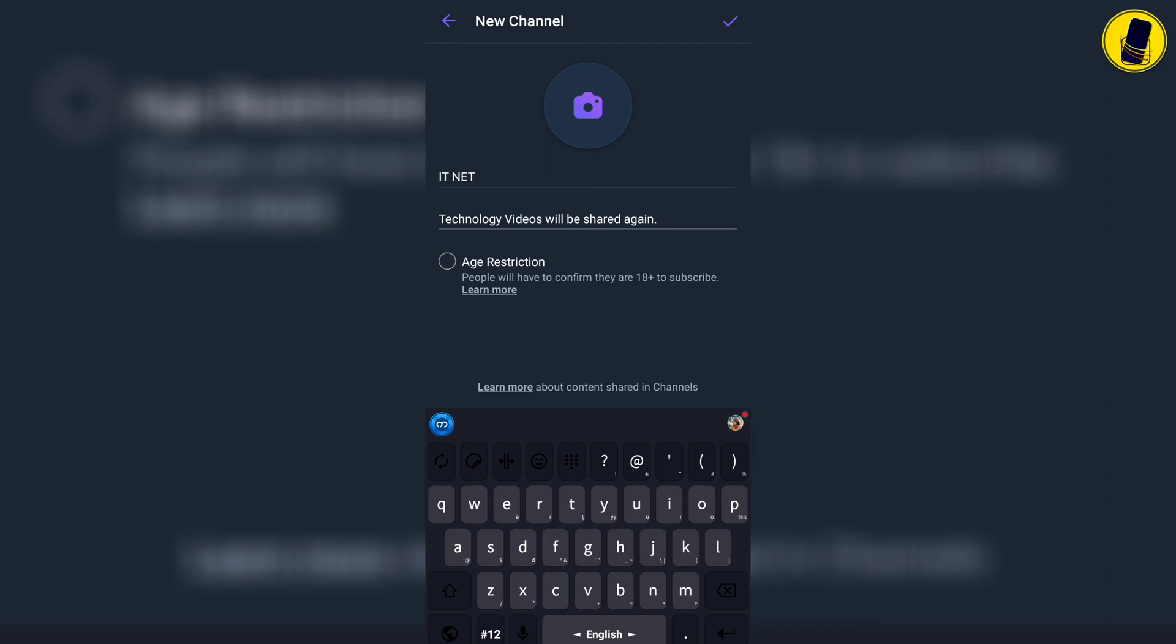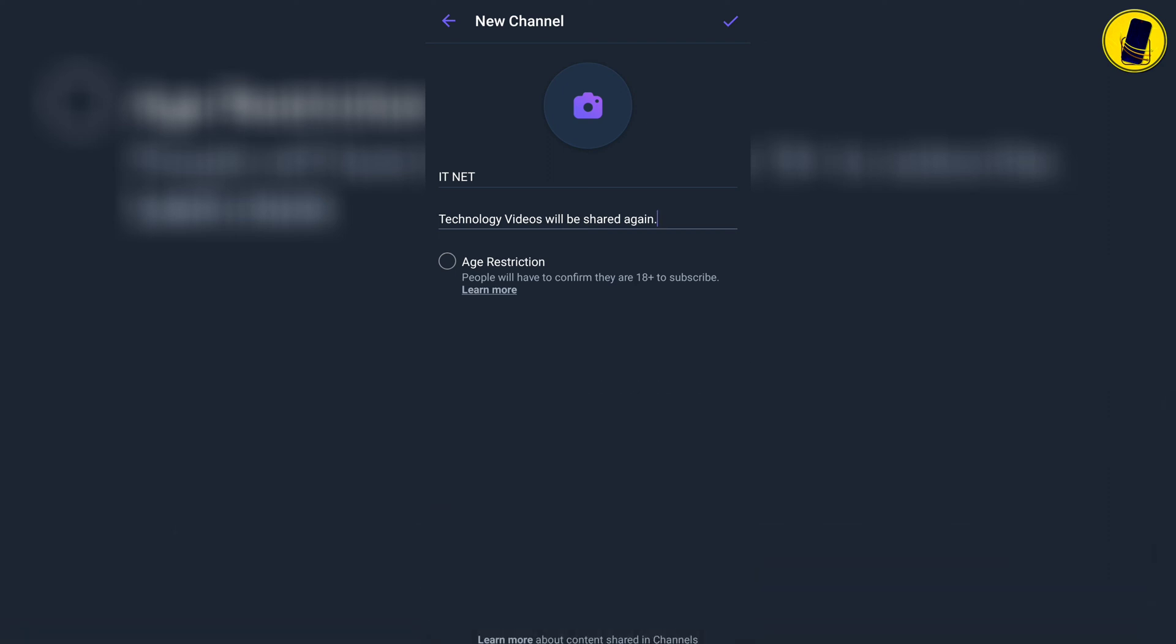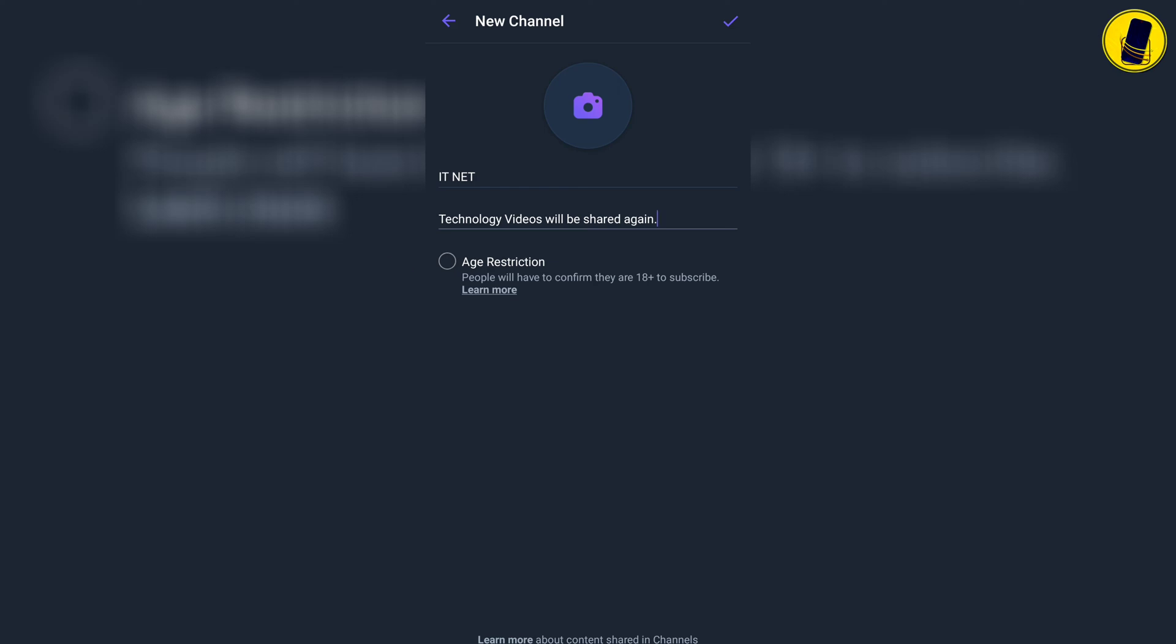If you want to set an age limit for people who will join your channel, you can turn on the age restriction button. If you don't want to set the age limit, leave it as it is. Click the check mark above to continue.